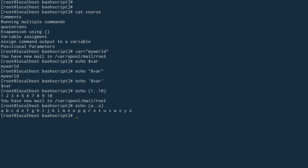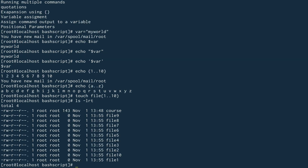You can use this expansion as a substitution as well. For example, if I want to create 10 files numbered 1 to 10, I can do 'touch {1..10}' and then run 'ls -lrt' — you can see it has created files from 1 to 10. That's the kind of brace expansion you can use.